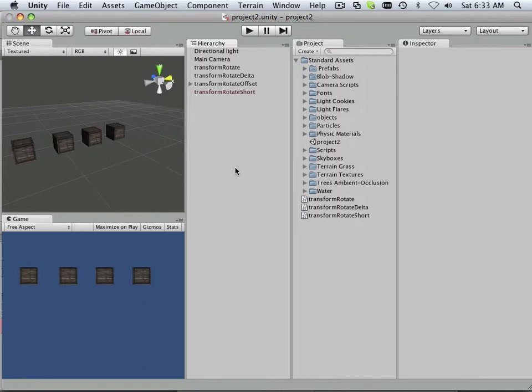Next, we're going to look at how to control the rotation based upon some kind of GUI interface.